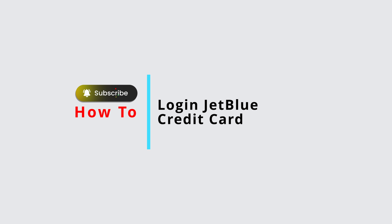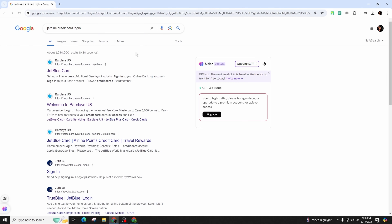How to log into your JetBlue credit card online account. Hello and welcome back to our channel. In this video presentation we'll learn about activating your JetBlue credit card online account, so let's jump right into the video.